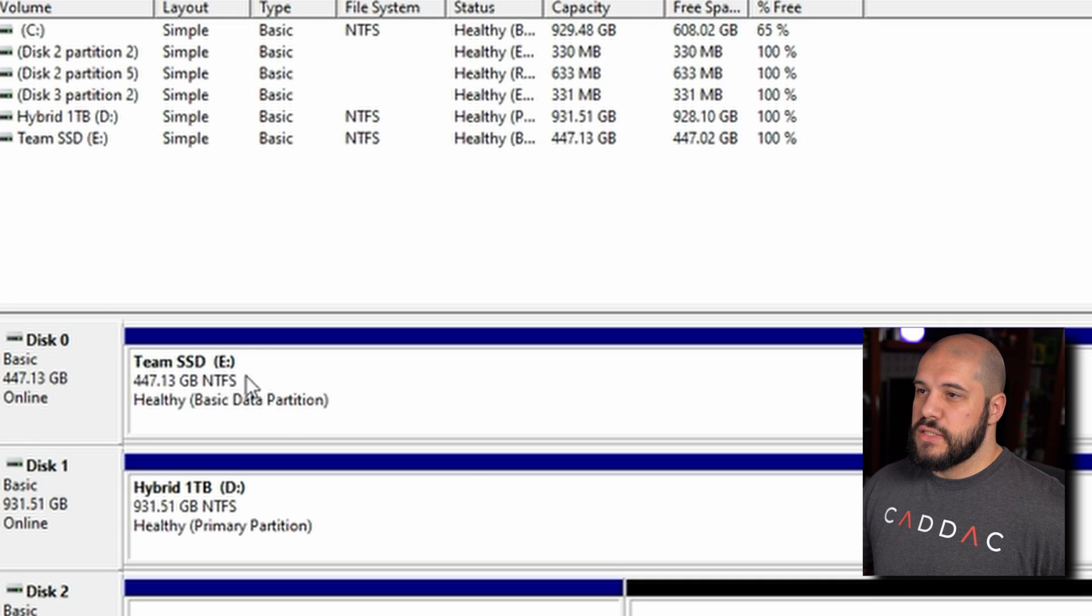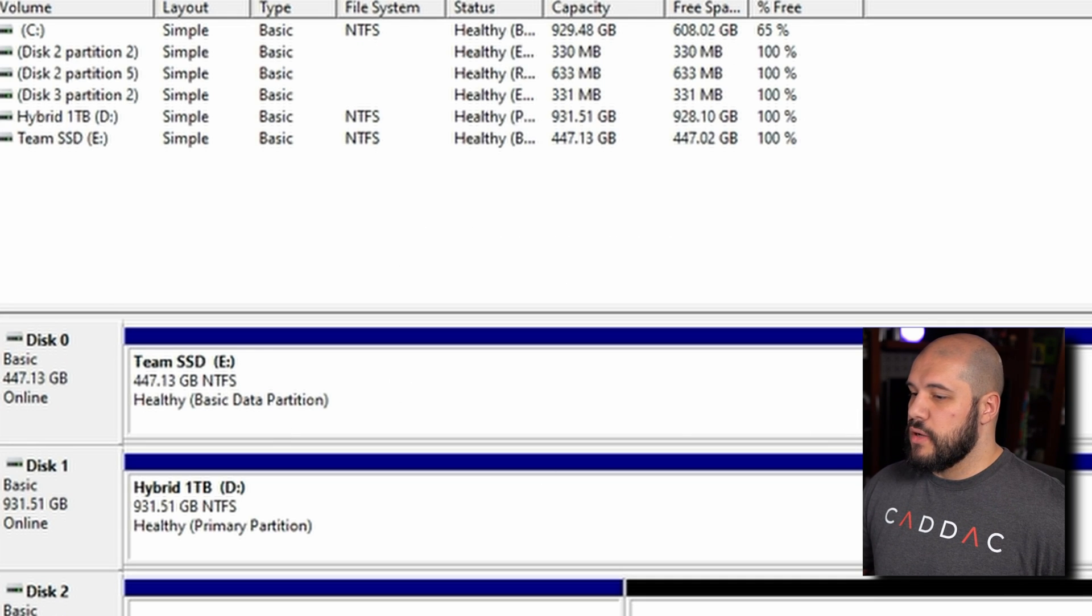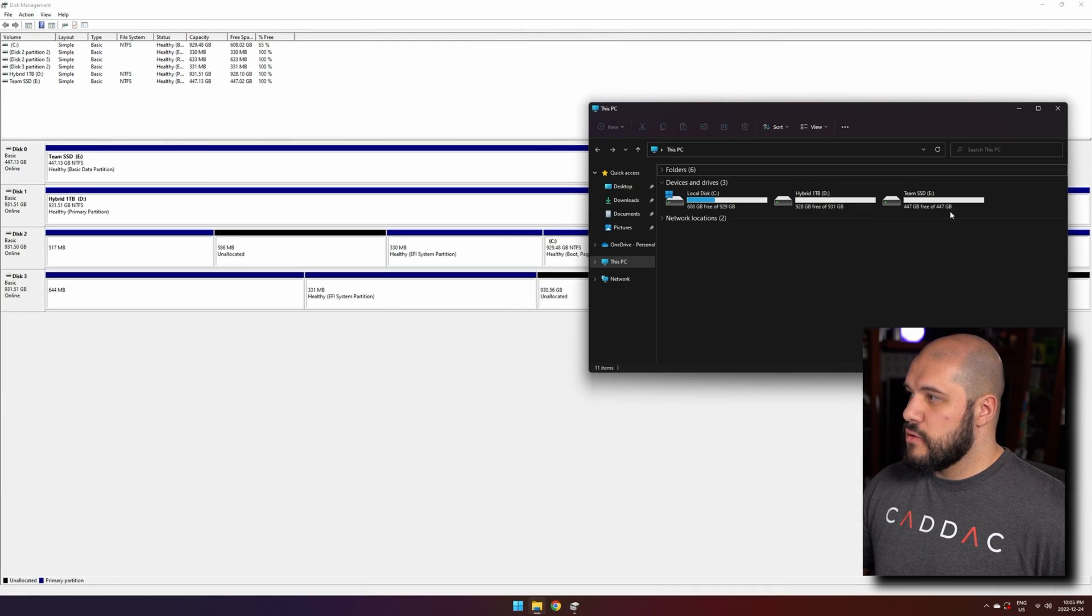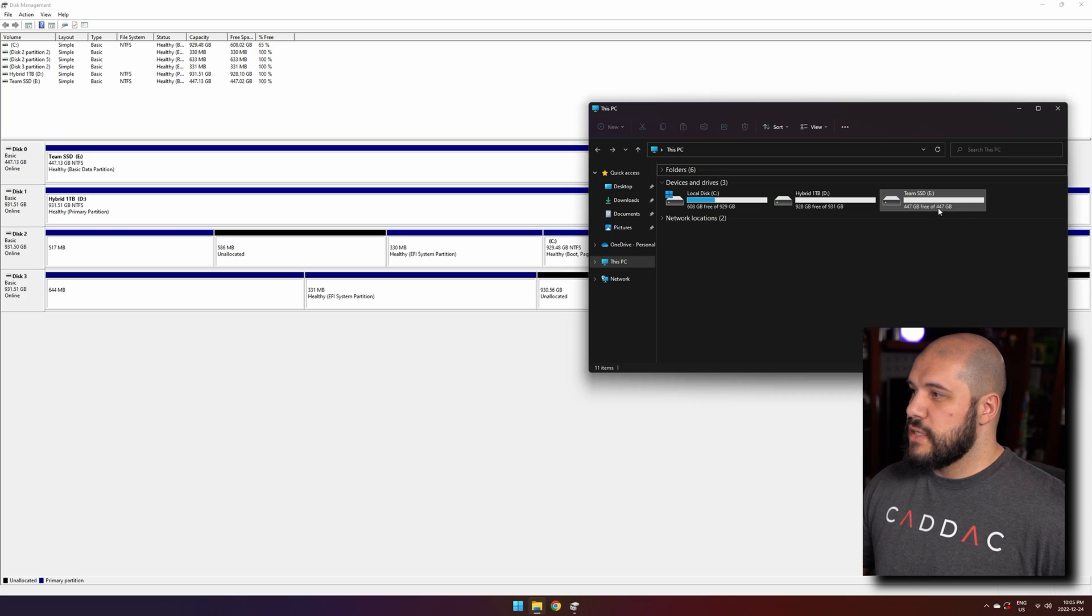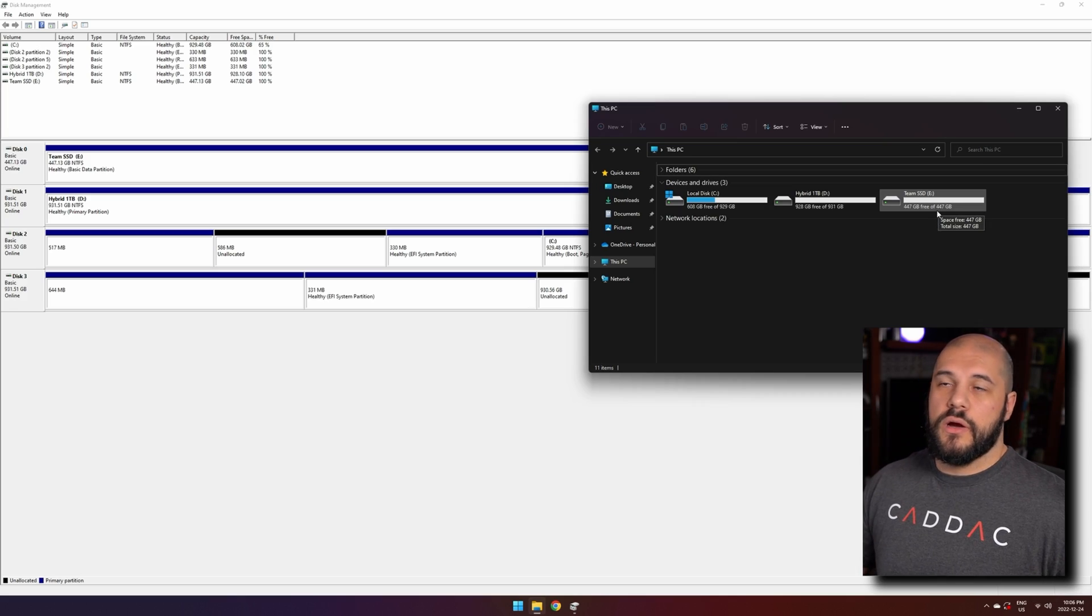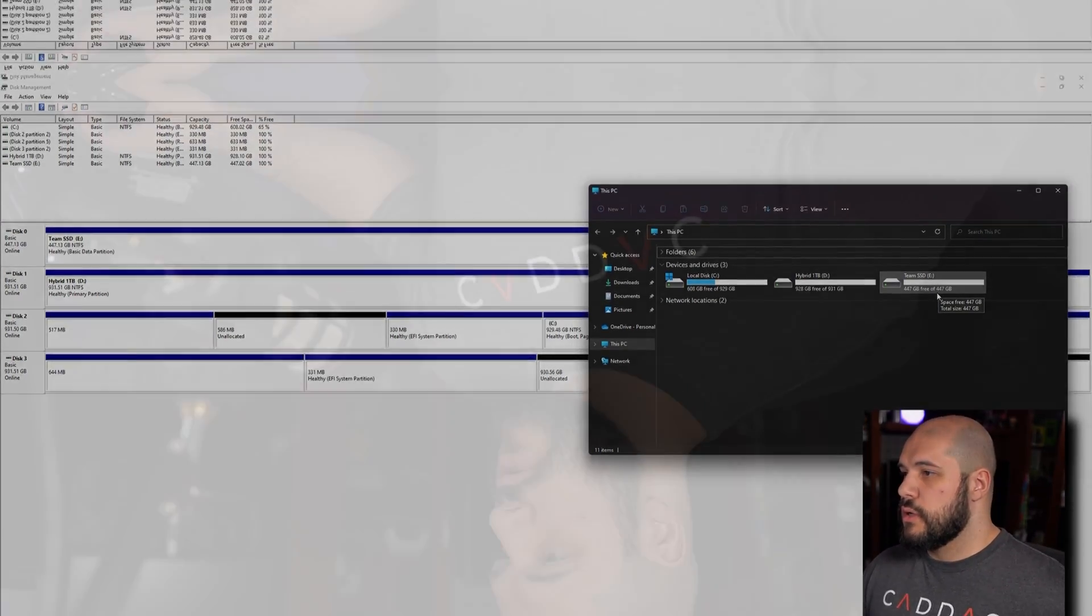Now once that's done, you will see it up here. If we go back here, you will now see that it is appearing within our Windows Explorer.